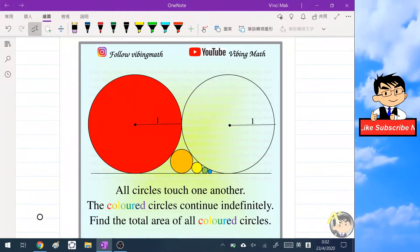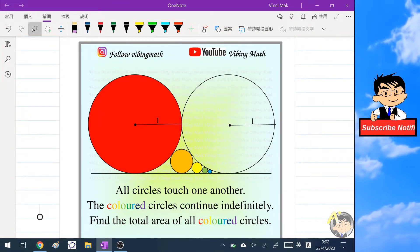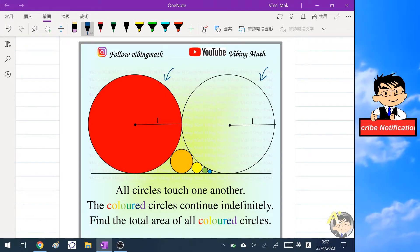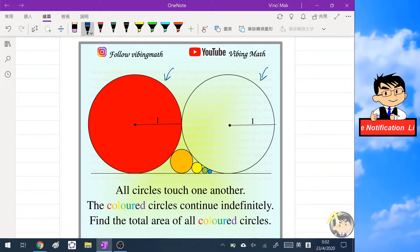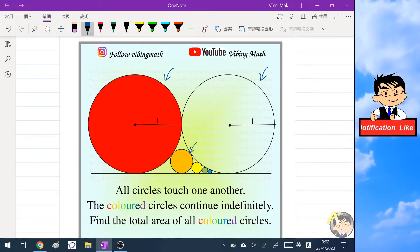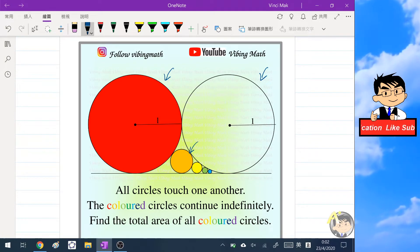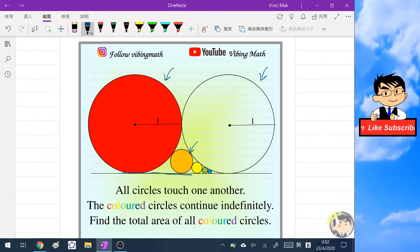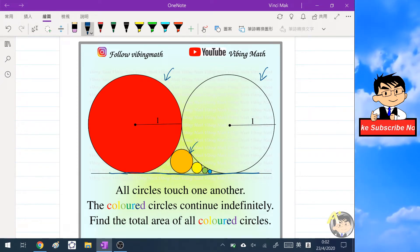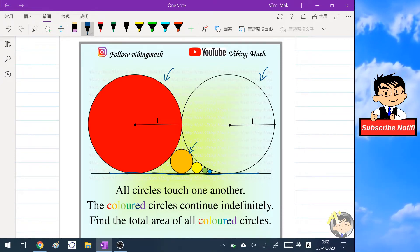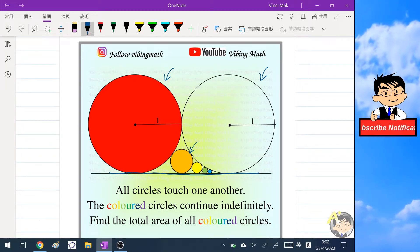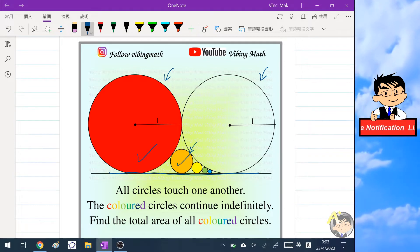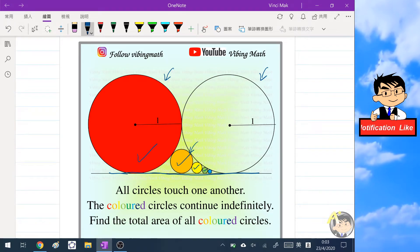The problem in this video is very simple. We have two big circles each of radius one unit, and then there are many circles that are tangential to the big circles and a horizontal common tangent to all the circles. We need to find the total area of the colored circles — the red, orange, yellow, green, blue — to infinity.